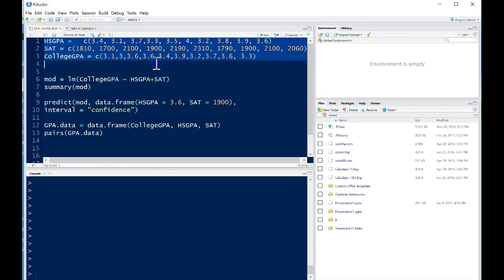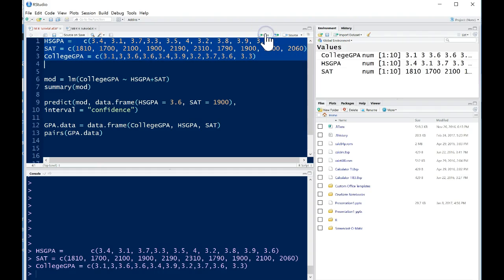So the first thing we need to do is just run in the data and because we've written it as vectors we can just run it in like this and now we have our data into the R global environment. We could also have just uploaded a data set rather than uploading vectors like this and it would work exactly the same way.